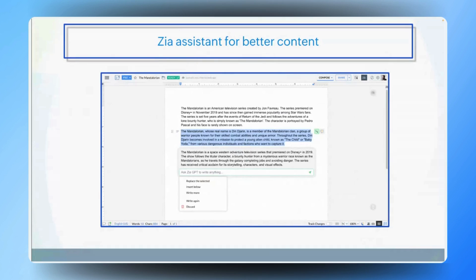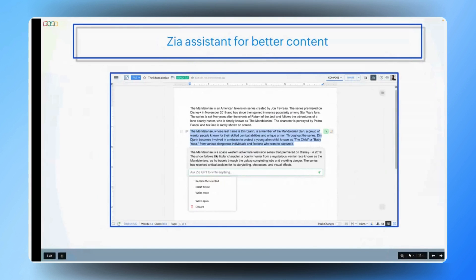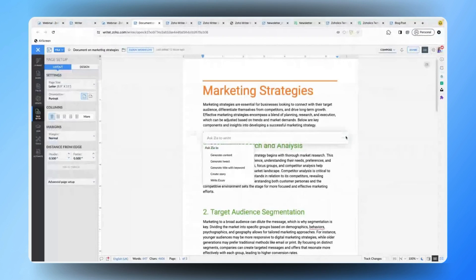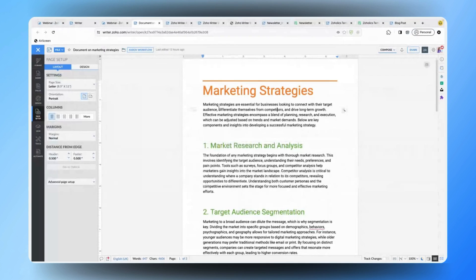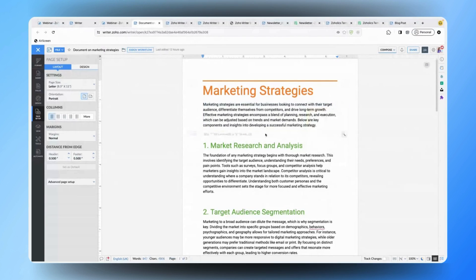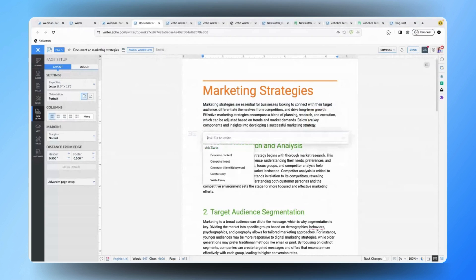This ensures that your content is not only well written but also optimized for your audience. Let me show you how to use the Zia feature in Zoho Writer. You can simply click on the magic wand and ask Zia to generate content based on the topic you require. If you have already created content, you can select it and click on the magic wand to make use of operations like summarize, rephrase, or ask Zia to suggest headlines. You can also configure Zia with any OpenAI integration you use. If you prefer keyboard shortcuts, you can use the double-slash command to ask Zia and generate content easily.